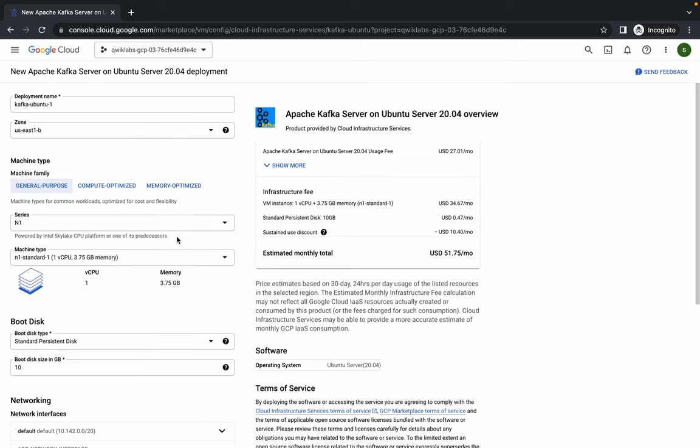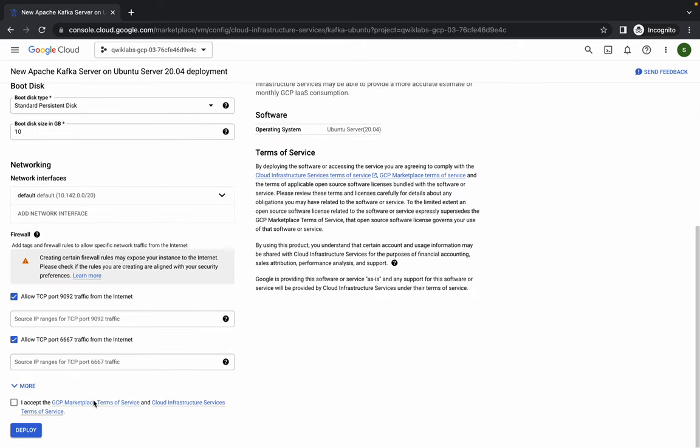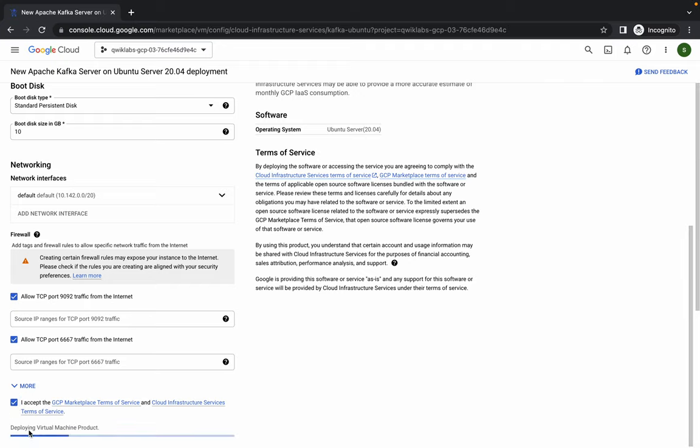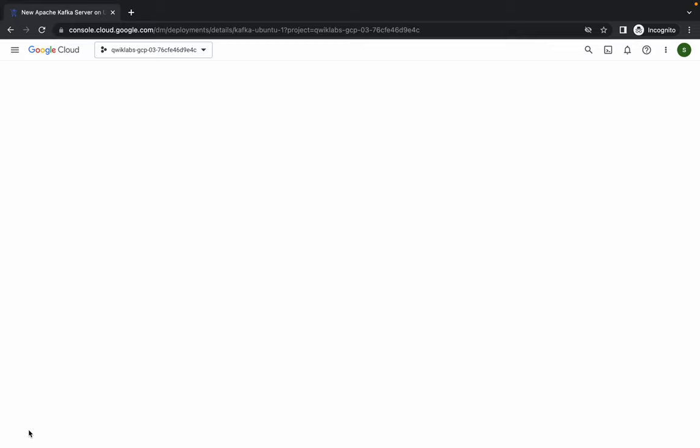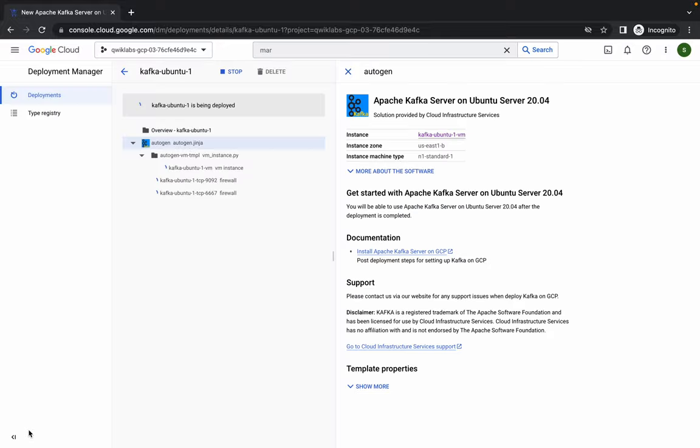It's done. Now simply click on the checkbox and click Deploy. It will take a couple of minutes to establish and connect all the connections, so just wait for that. Now we have to click on the SSH option, so just wait for a couple of minutes.